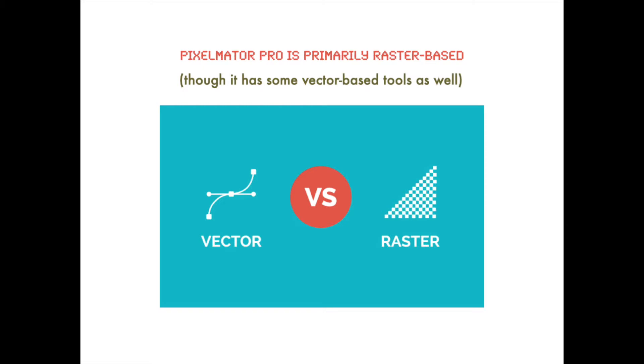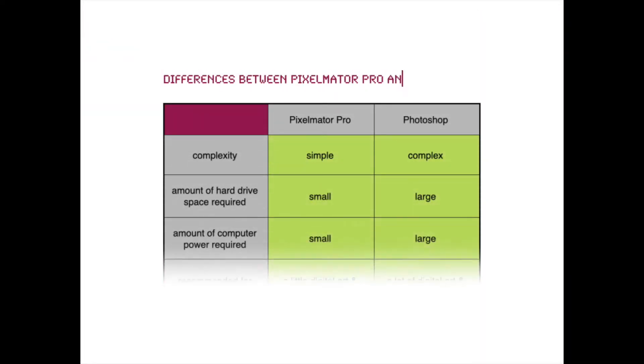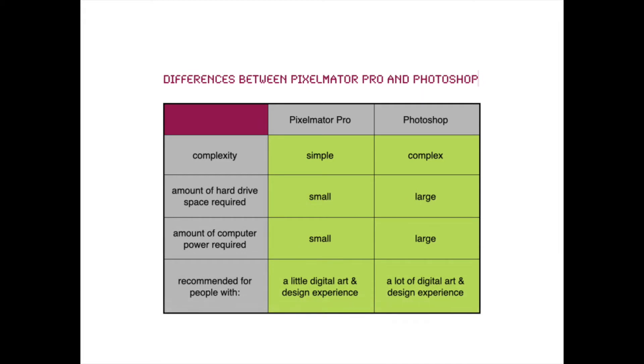So if you're wondering about the differences between Photoshop and Pixelmator Pro, hopefully this chart will help to explain. When you think about complexity, Pixelmator Pro is simpler, whereas Photoshop is more complicated.